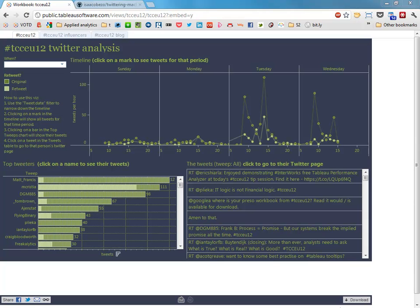Hello everybody, my name is Andy Cotgreeve and this video is going to show you how to harvest tweets from Twitter in a quick and dirty way.